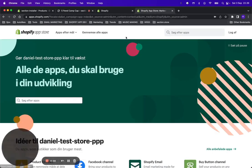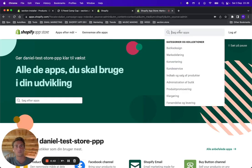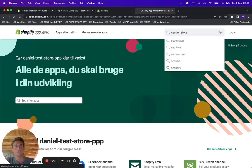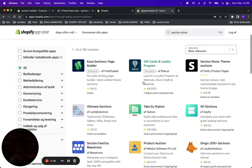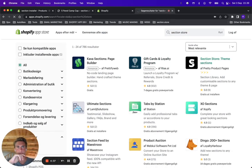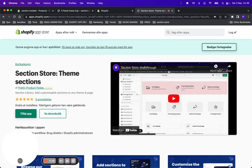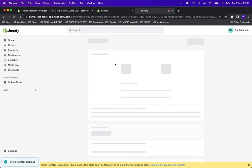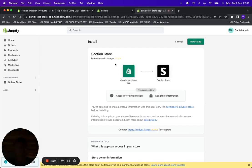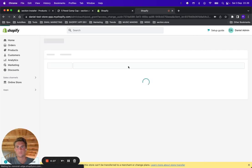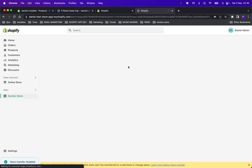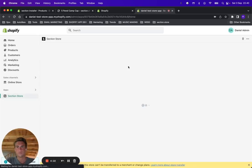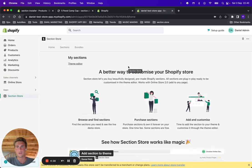First, you want to go to the Shopify App Store and download the app called SectionStore. It's here.